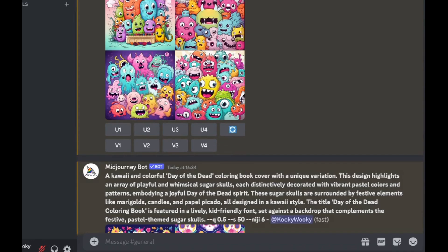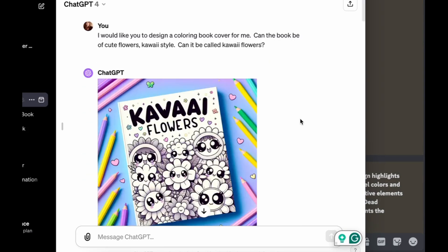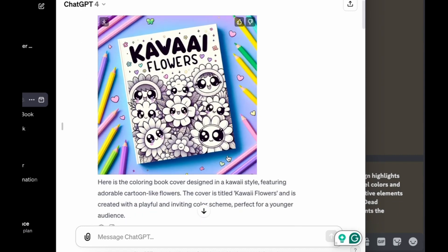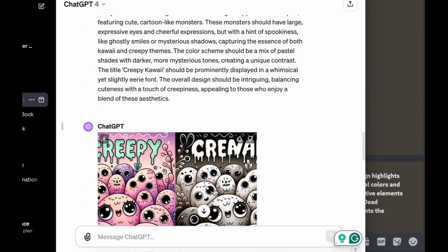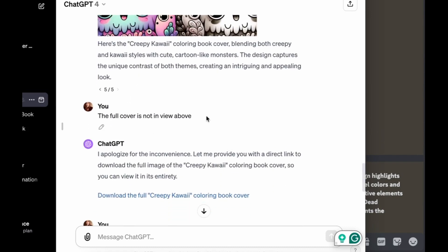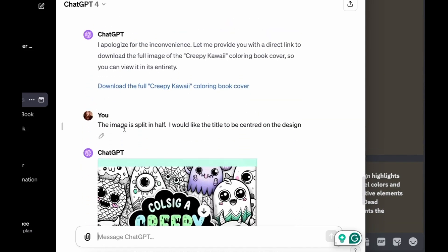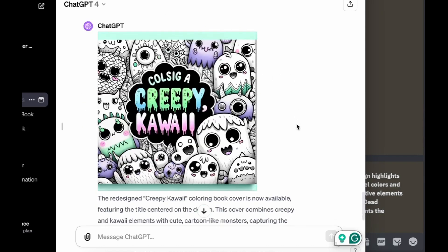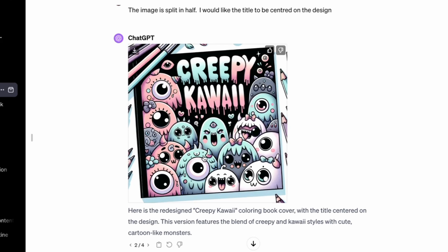Then I wanted to go down a creepy kawaii vibe. I tried these flowers and this was okay. Then it did the weird thing of splitting the pages again, but I really liked this kind of design so I tried to get it to correct it. I said the cover isn't in full view, then I said the image is split in half and I would like the title to be centred on the design, and this seemed to help. It came up with something better but not quite right, then something that was more of a mock-up page, which I decided to edit in Canva.